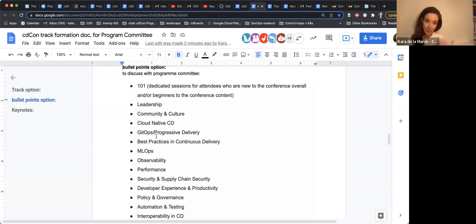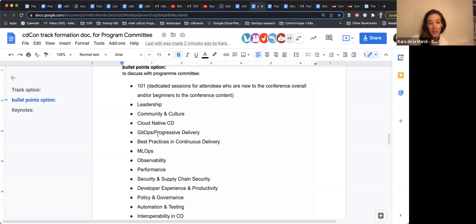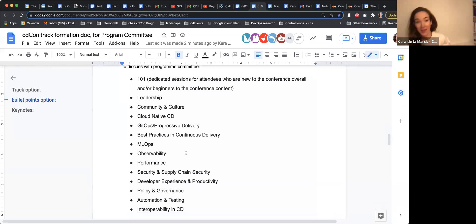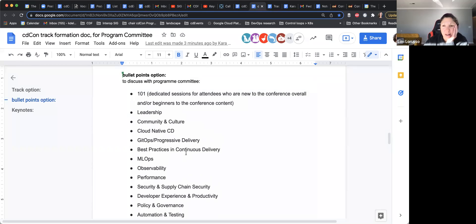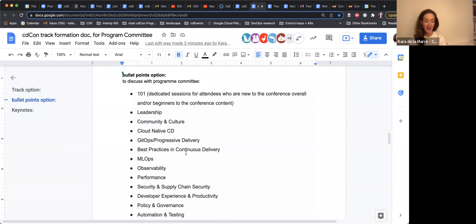Those beginner talks are always well received. We also have leadership, community and culture — a lot of this is reflected in the tracks we were considering before — cloud native CD, GitOps, progressive delivery, best practices, MLOps, observability. Laura, you're back. I'll let you complete your thought from before.